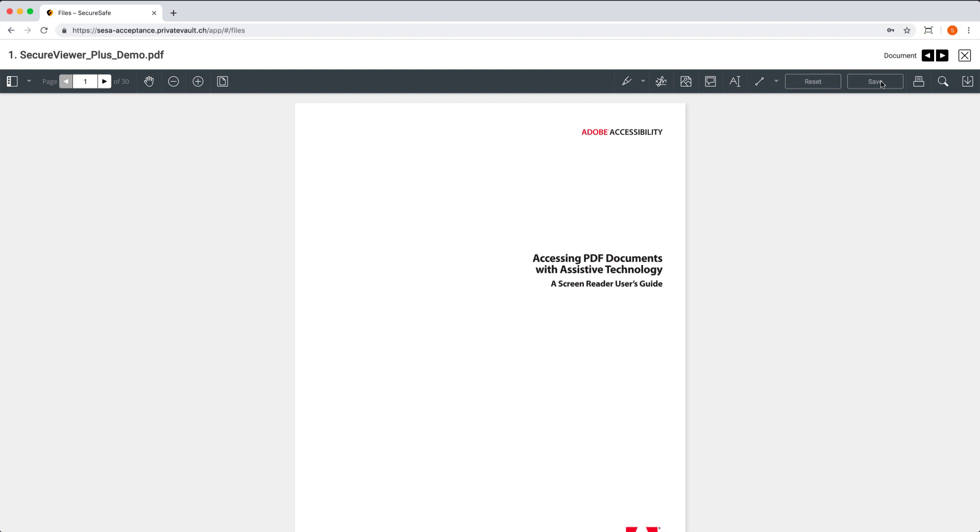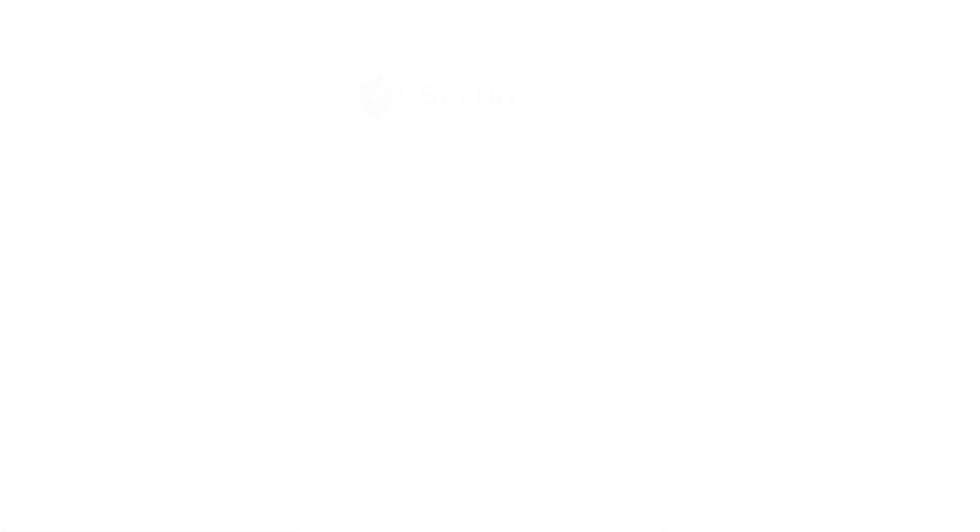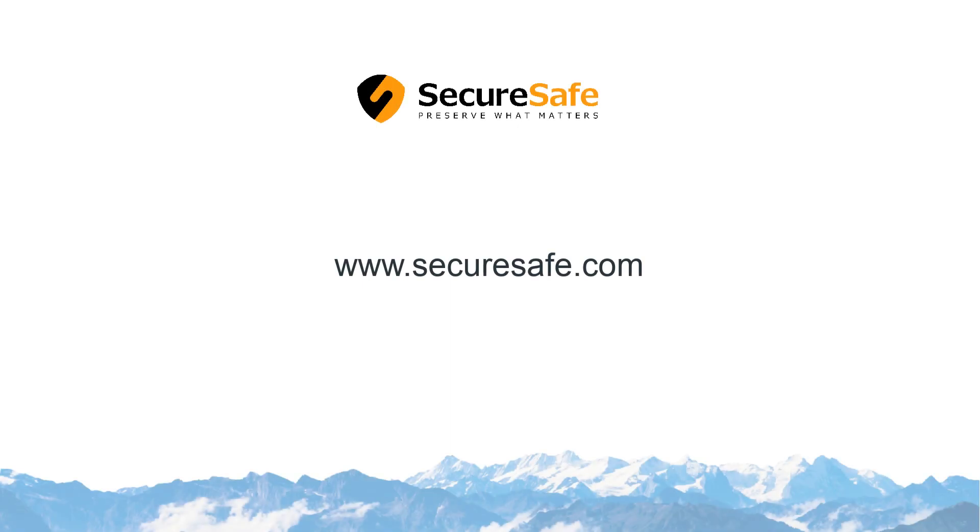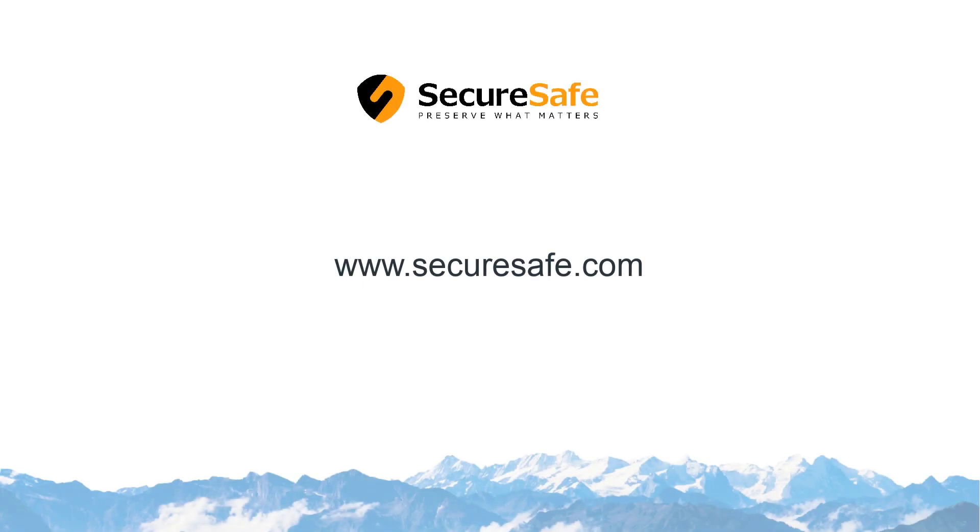That's it. The Secure Viewer Plus is ready to simplify your workflow right now. Find more information on our website, SecureSafe.com.